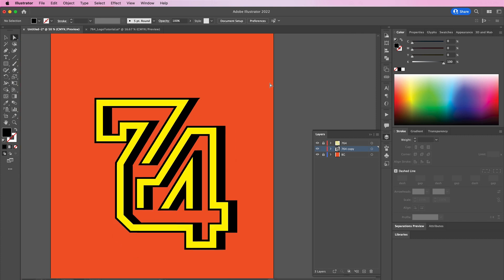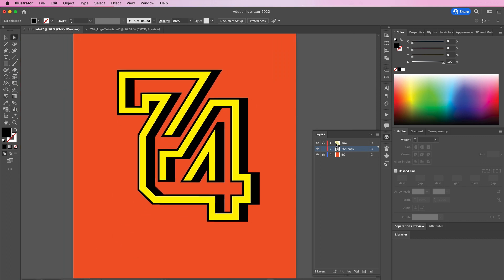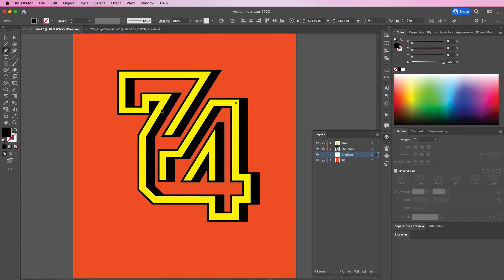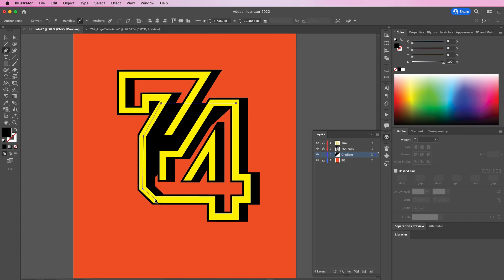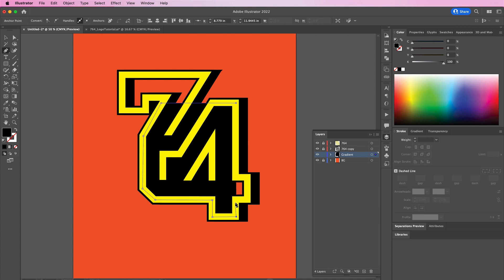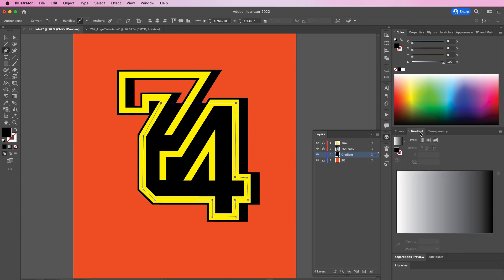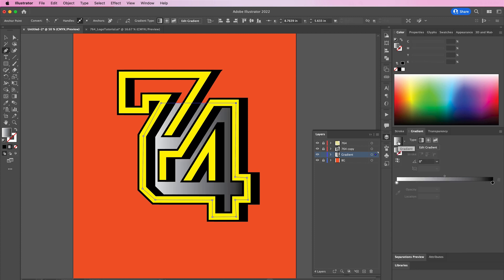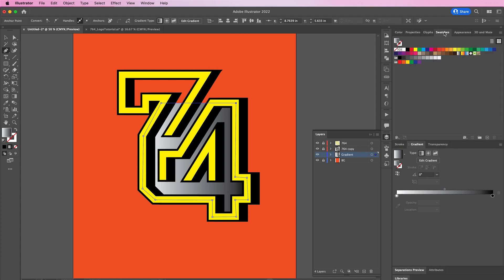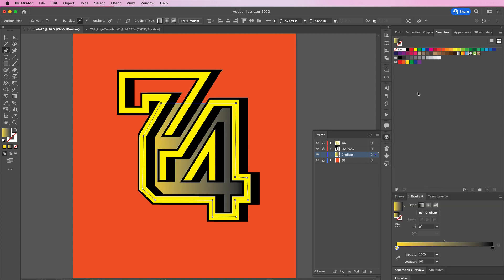Now create a new layer and rename it gradient. Use your pen tool to cover about 75 percent of the logo. Now we're going to apply a gradient.